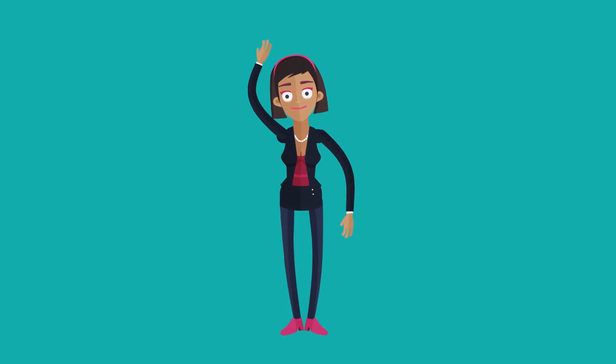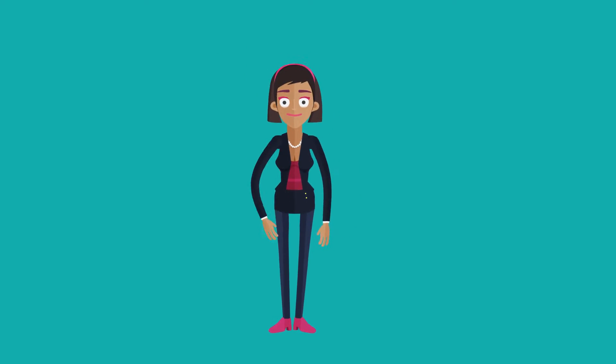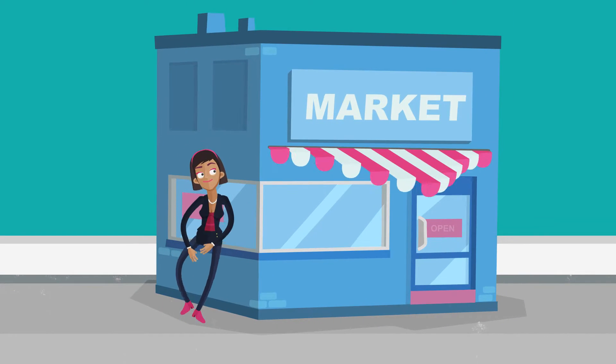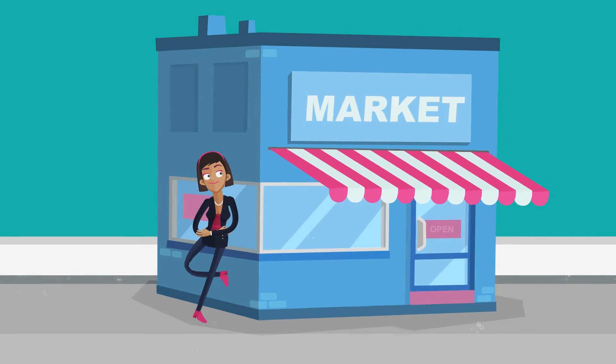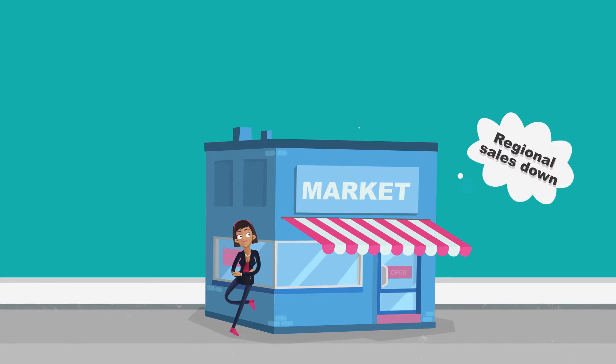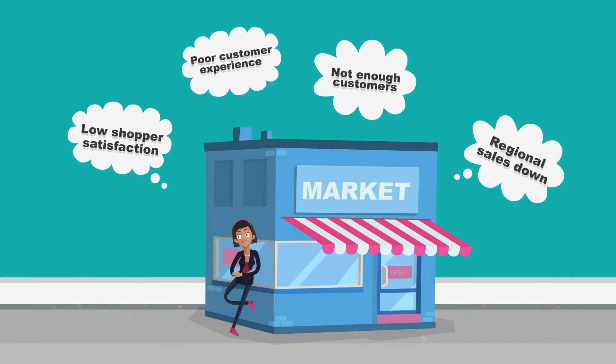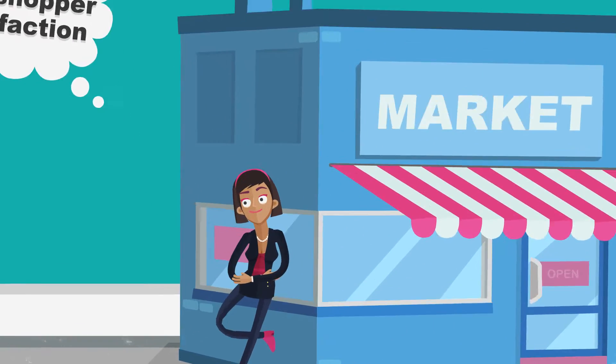Here's retail Ruby. She oversees a large grocery chain with 700 stores. She has no shortage of general customer data.